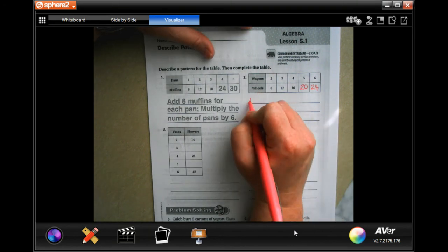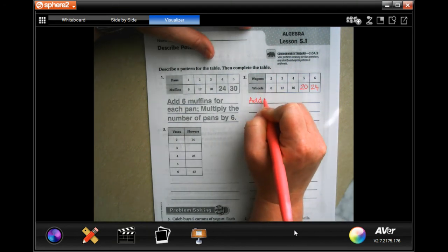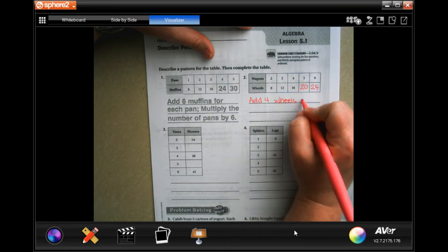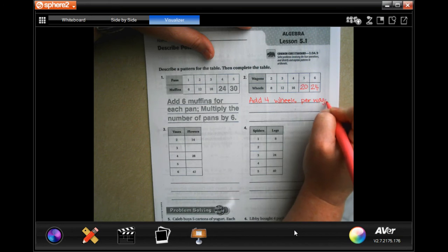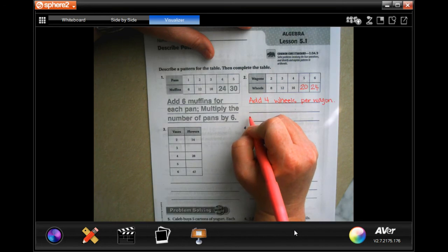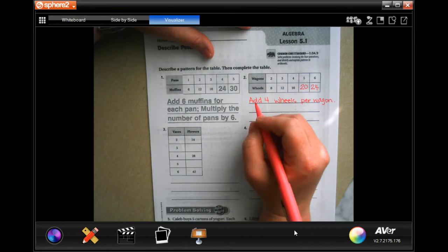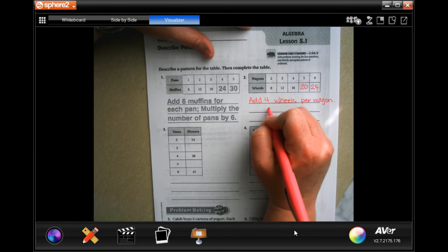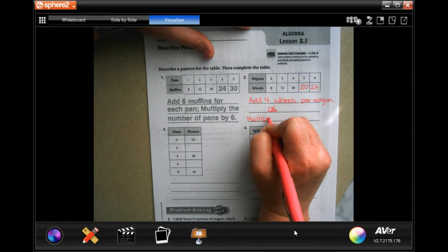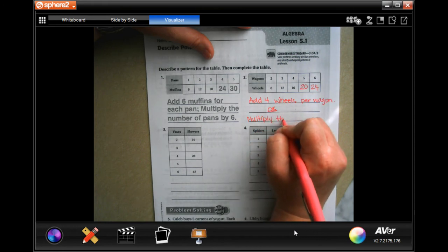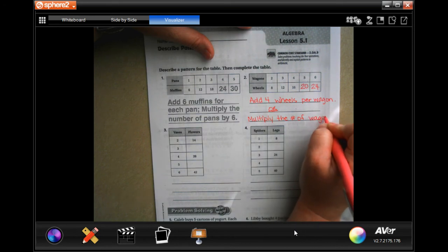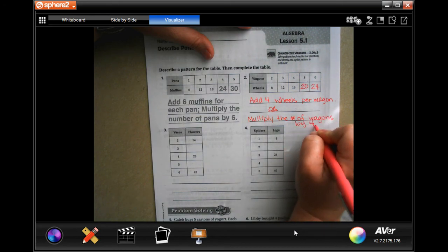And 6 times 4 is 24. So when we're describing the pattern, we can either add 4 wheels per wagon or we can multiply the number of wagons by 4.